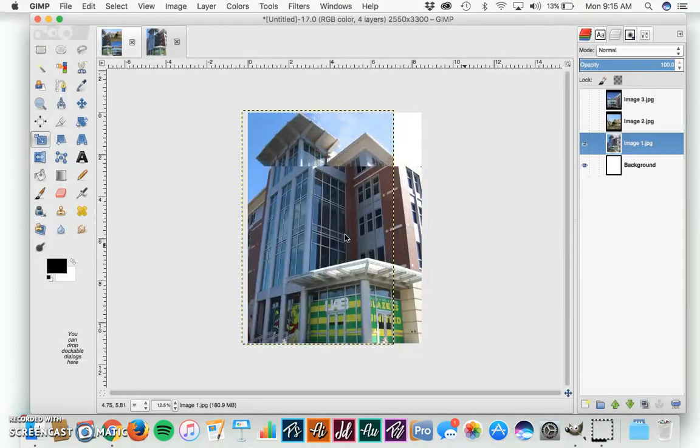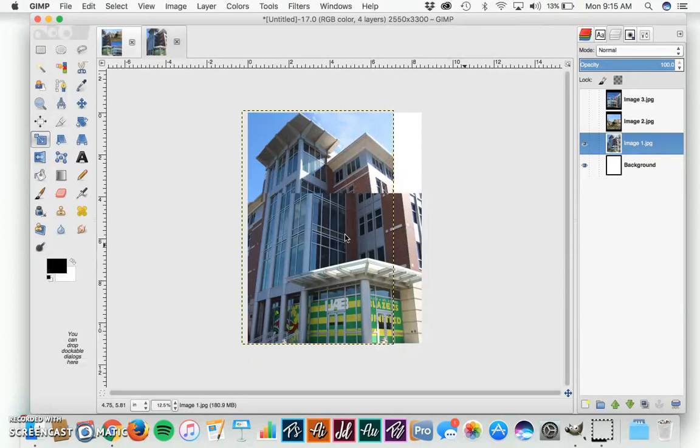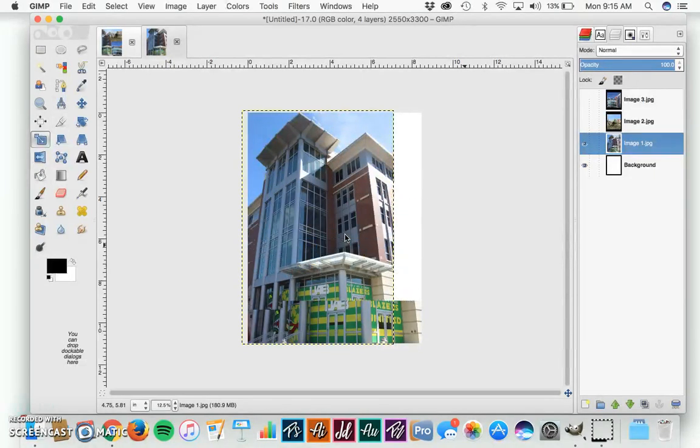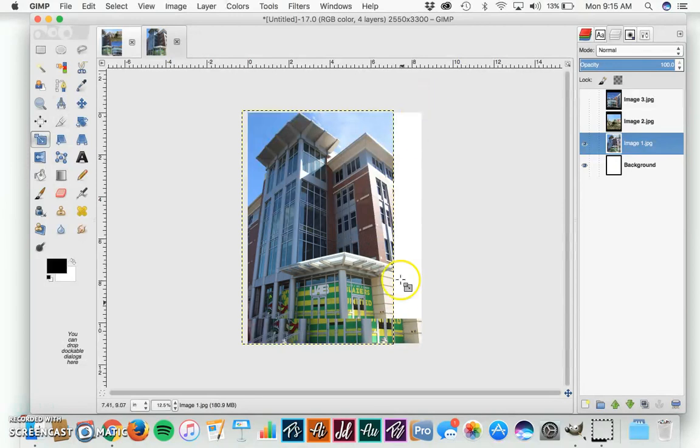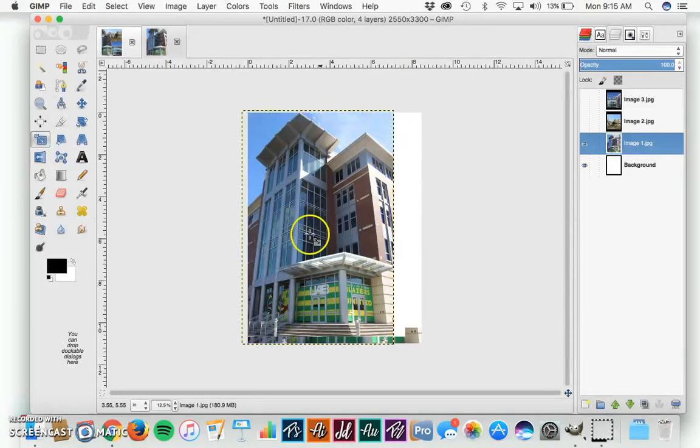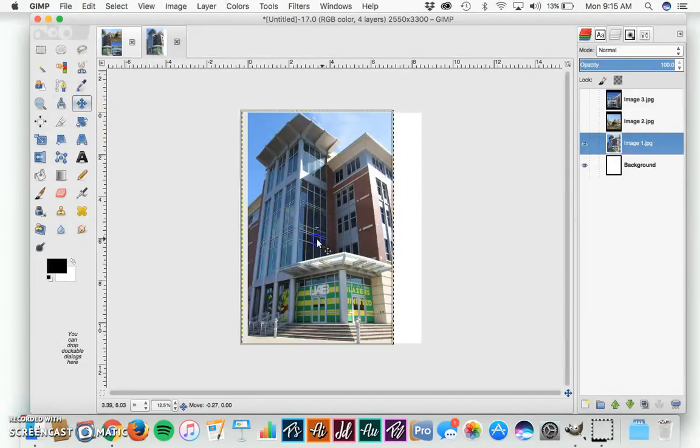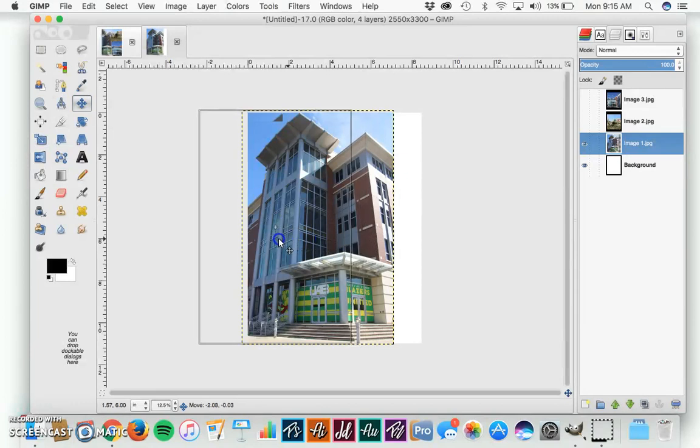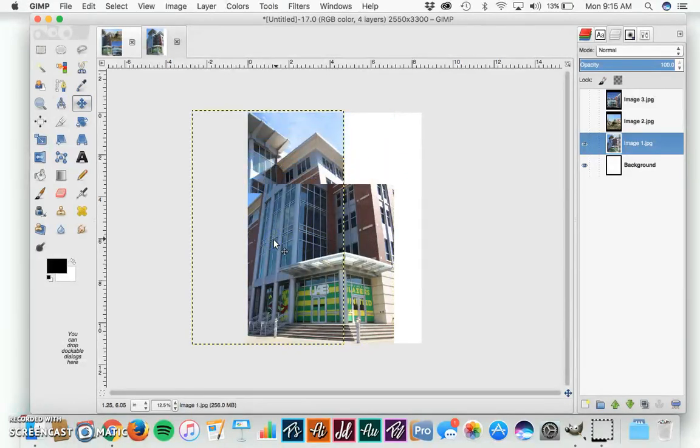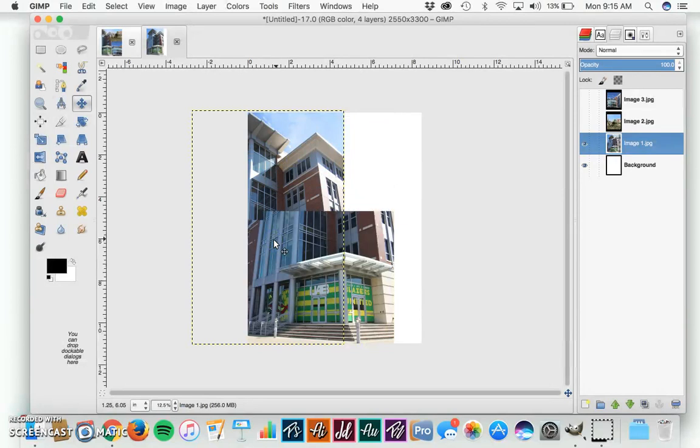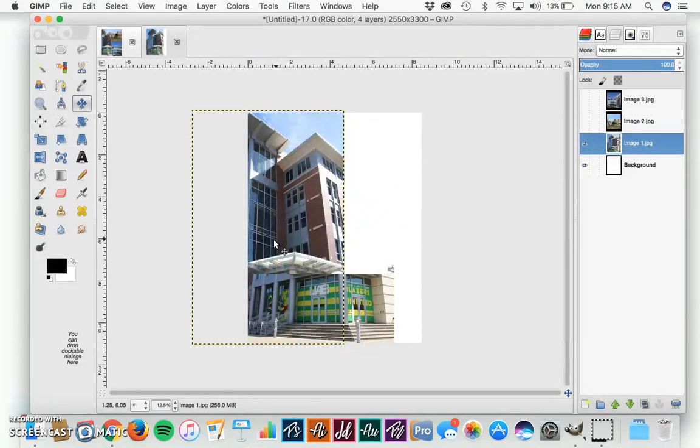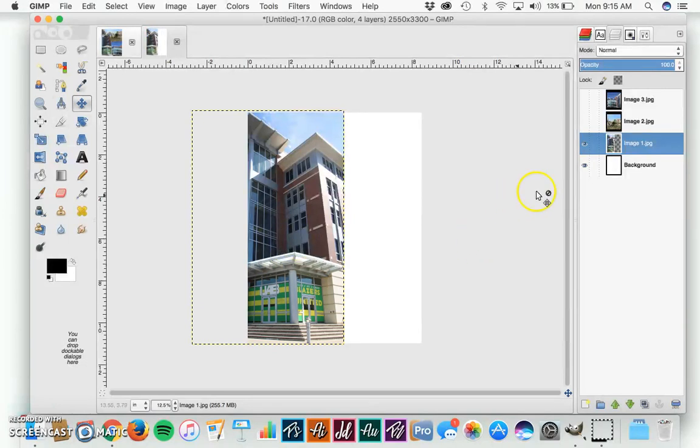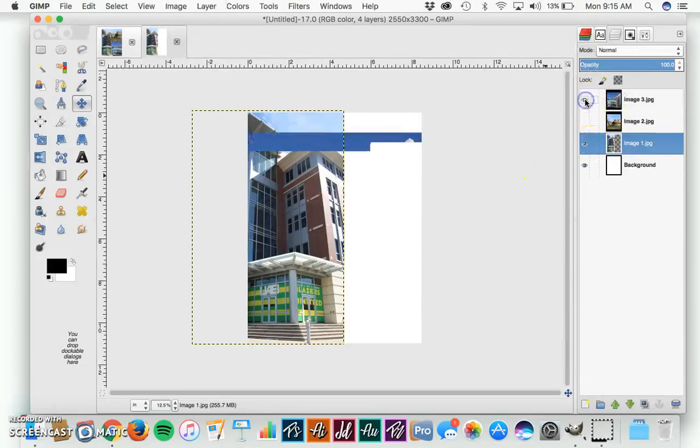Then we need to move that over a little bit because we want to have some more room on the right side of the screen for the other images. To move, we can use our Move tool, or you can press M. Let's move it to maybe a little over halfway, so we've got plenty of room for our other images. Yeah, that looks good right now.